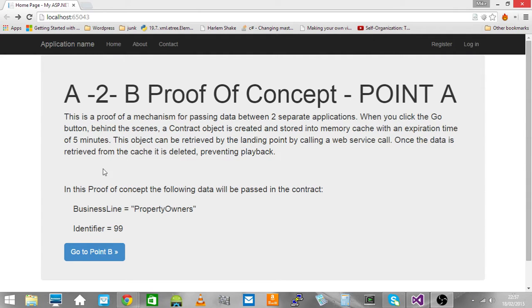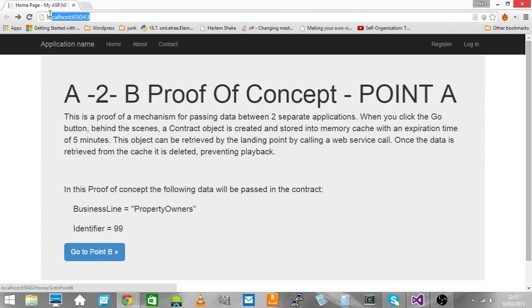We can see on the screen we've navigated to a website, an MVC website running on port 65043.